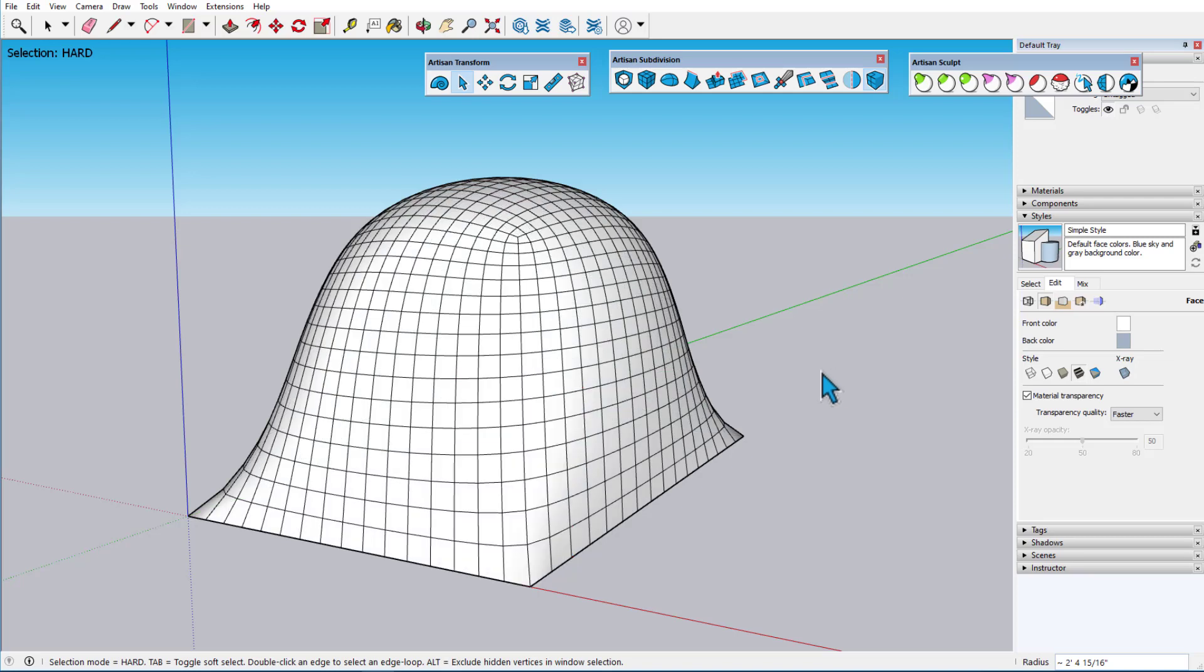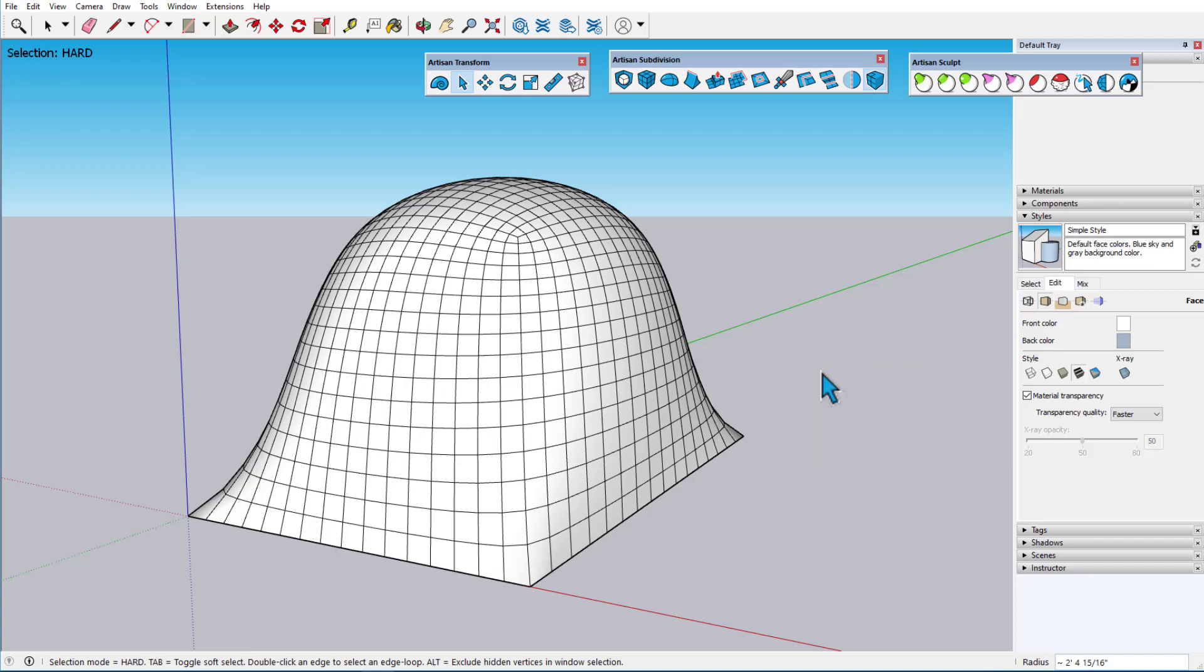Artisan Select also has its own context menu, with several useful features that will be covered in other tutorials. And, like with native SketchUp tools, there are tool hints in the lower left corner.